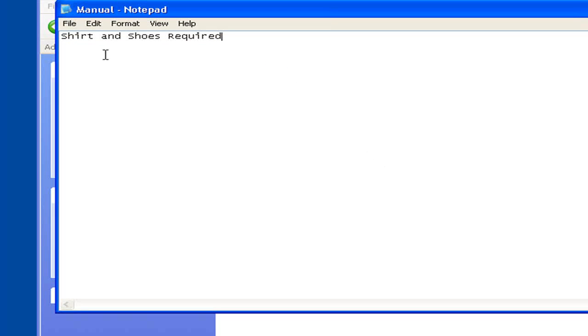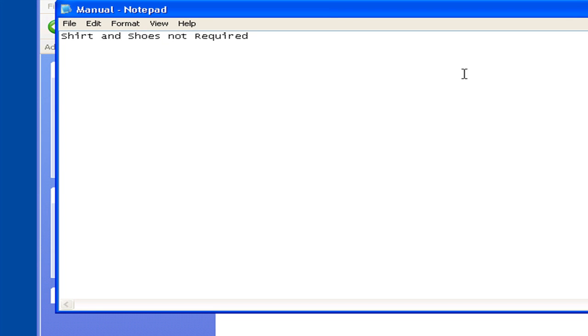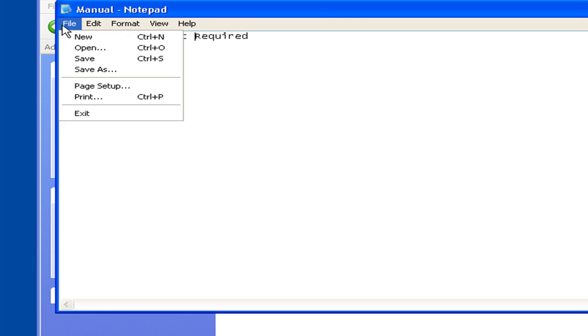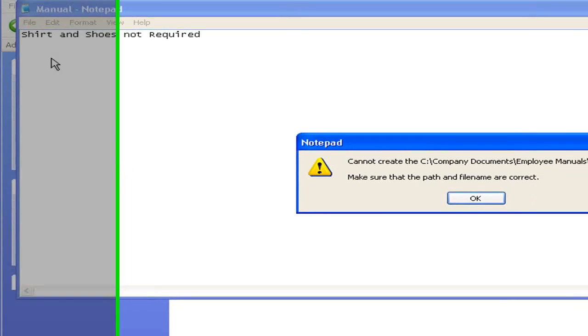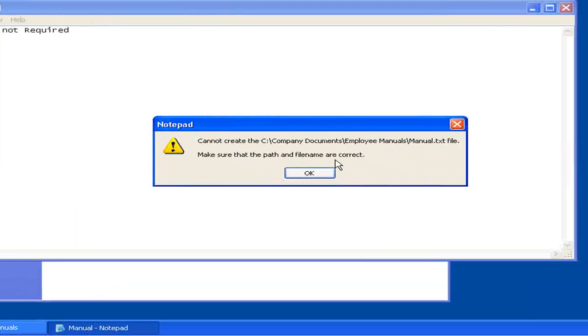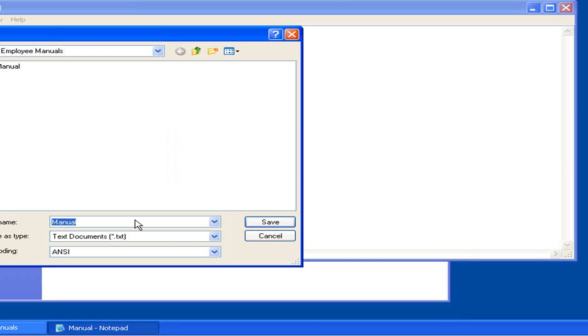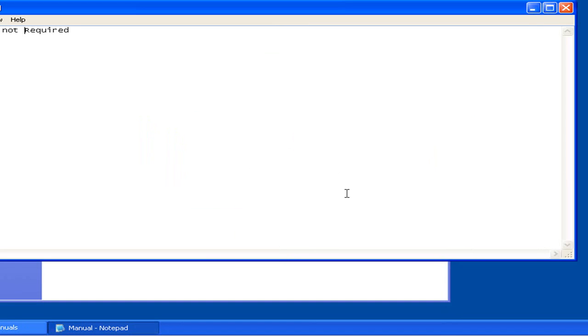Manual text. Shirt and shoes required. Hmm. Seems a little strict. Shirt and shoes not required. I'll just save that. Access is denied. Which is exactly what we set up when we set our permissions.